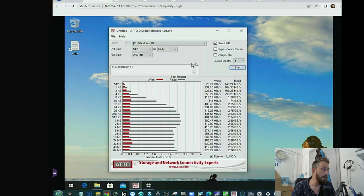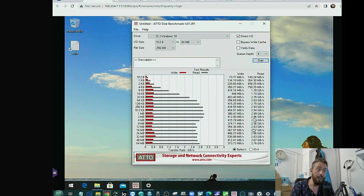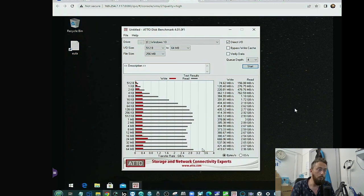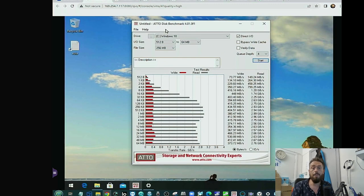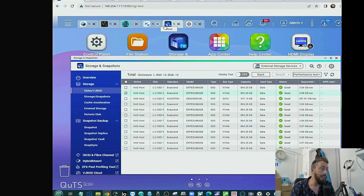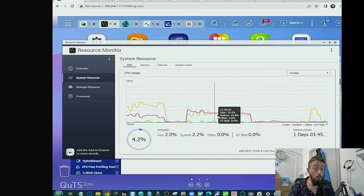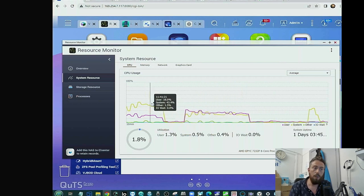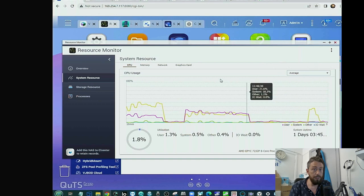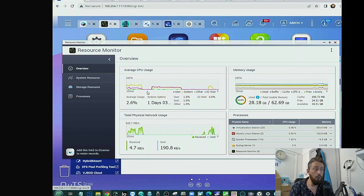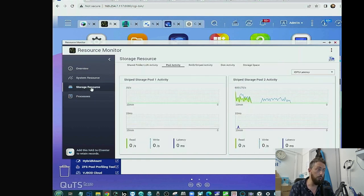Heading back to those VMs - the ATTO benchmark tests have finished. We're getting close to two and a half to three gigabytes of storage there, with all of those VMs running simultaneously. Very solid numbers being shared across the whole system across different VMs all at once. Going into the resource monitor, we can see that yes, things were busy when running all those tests on the CPU, but we never got even close to 100% utilization.